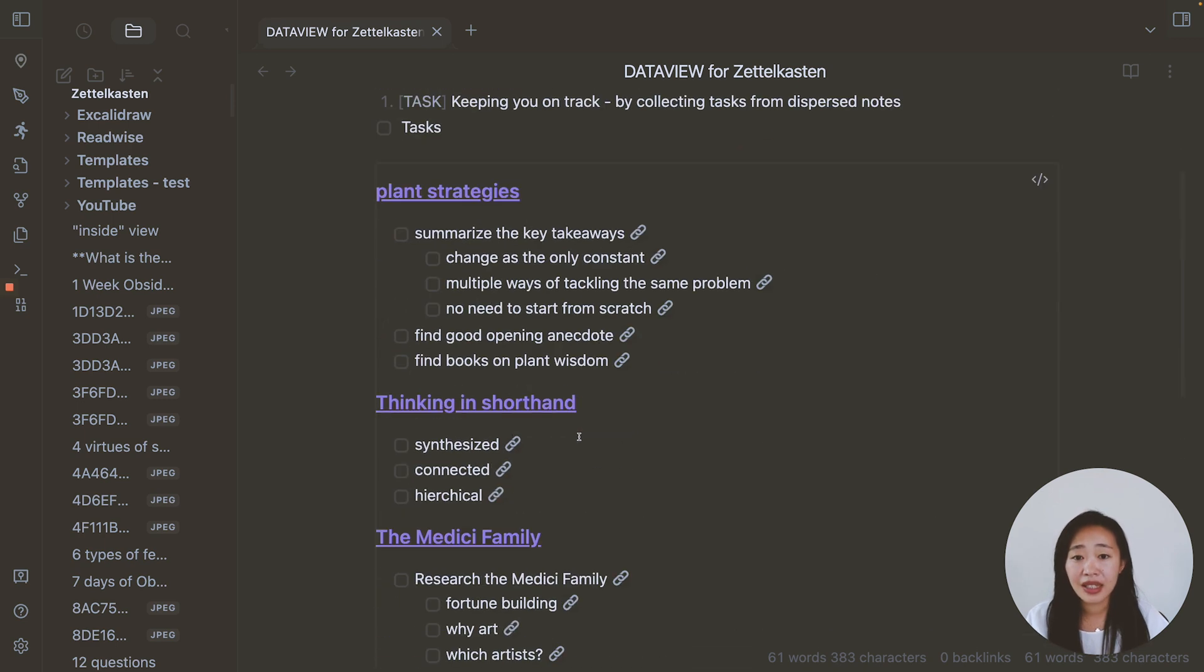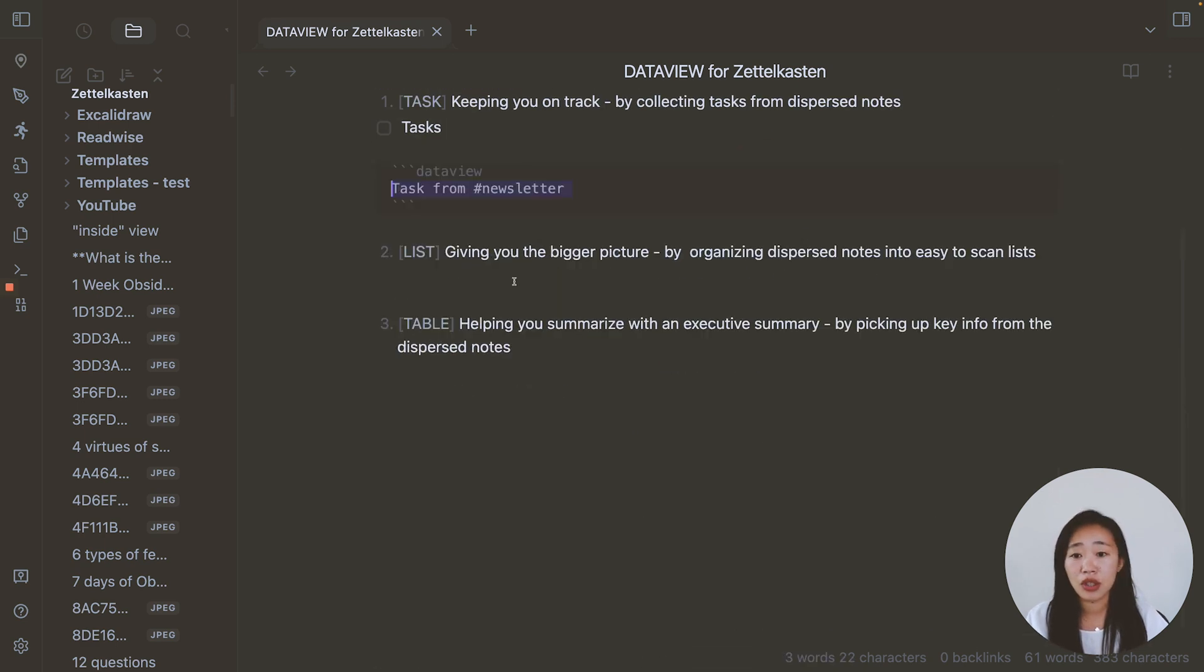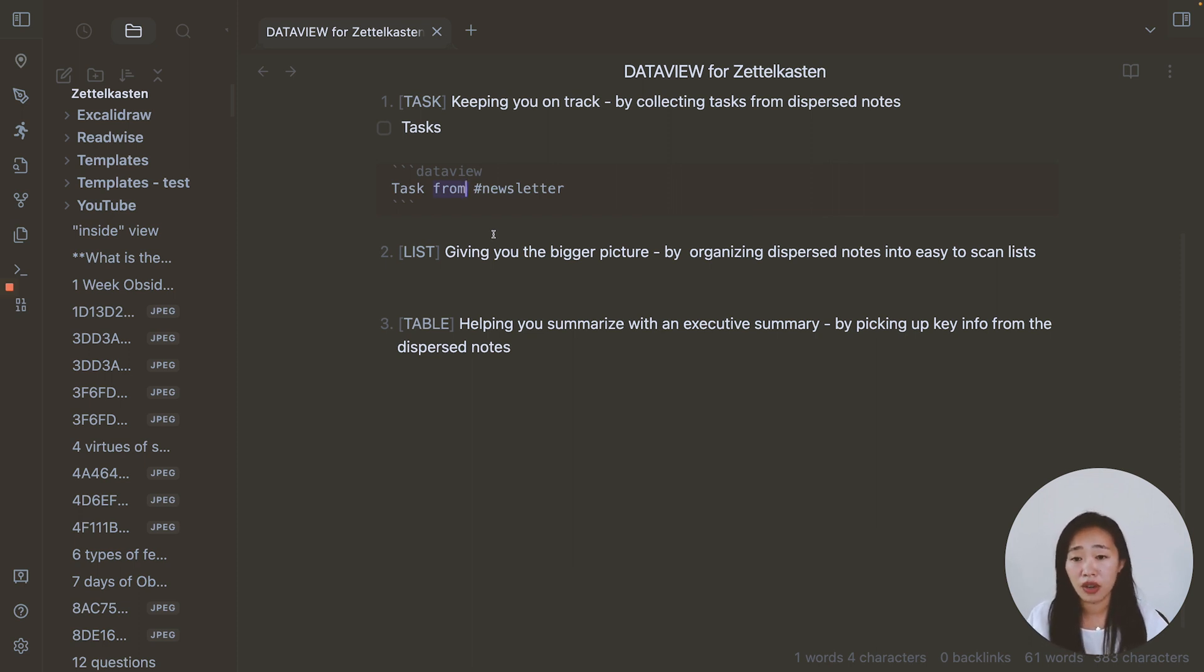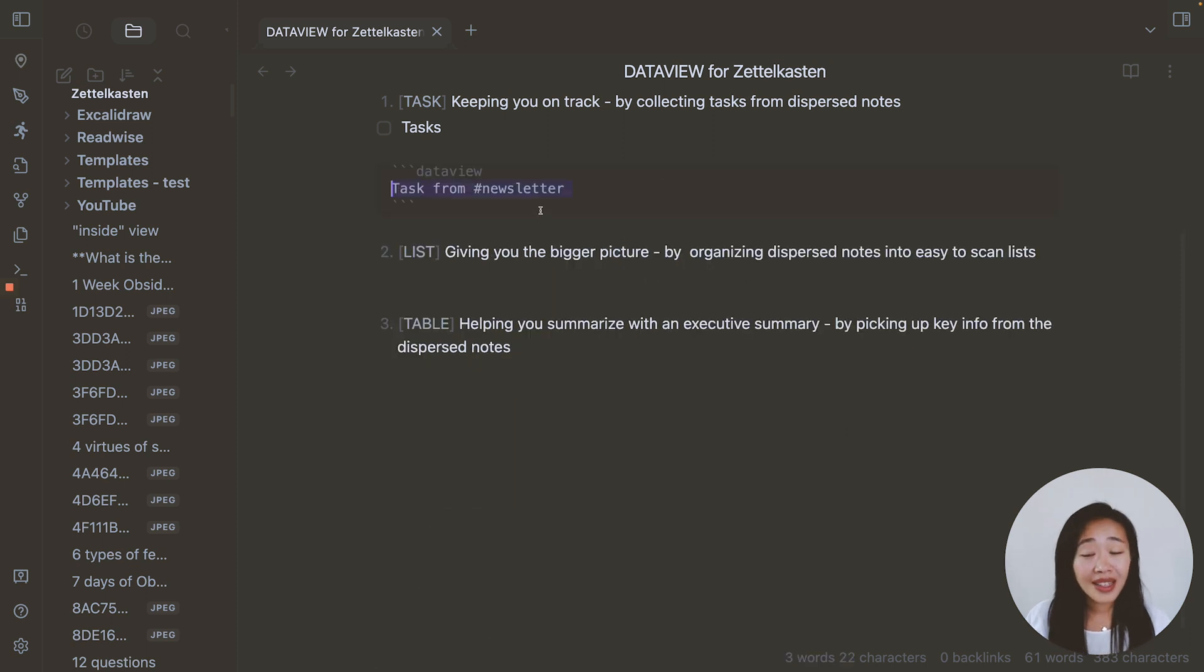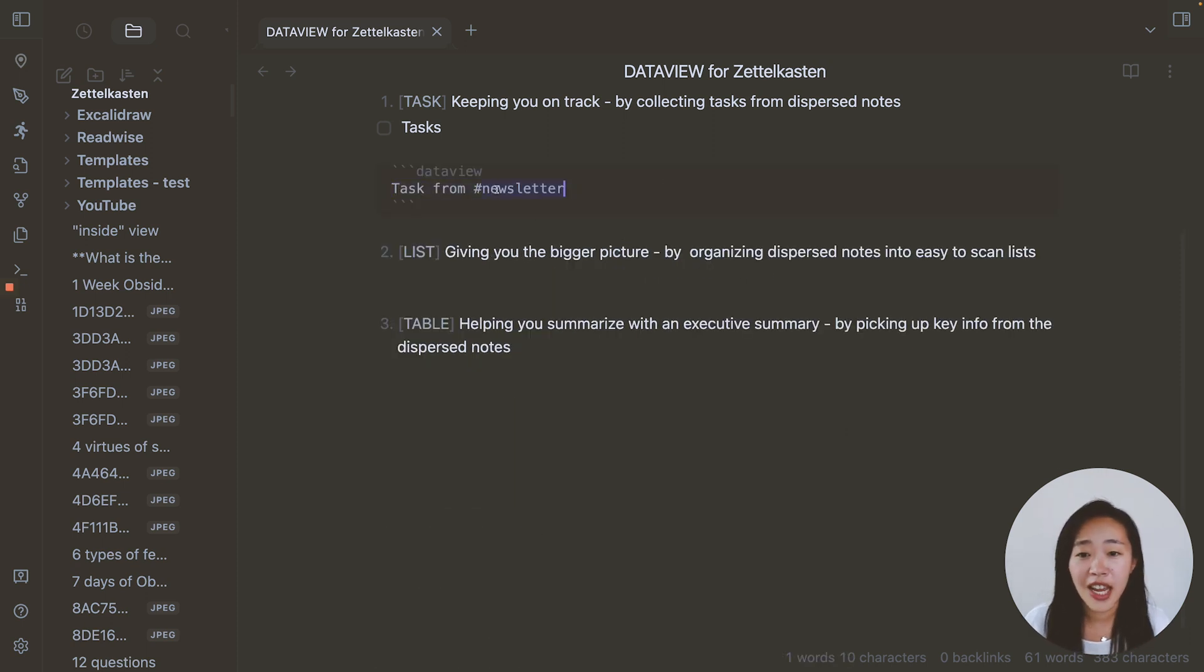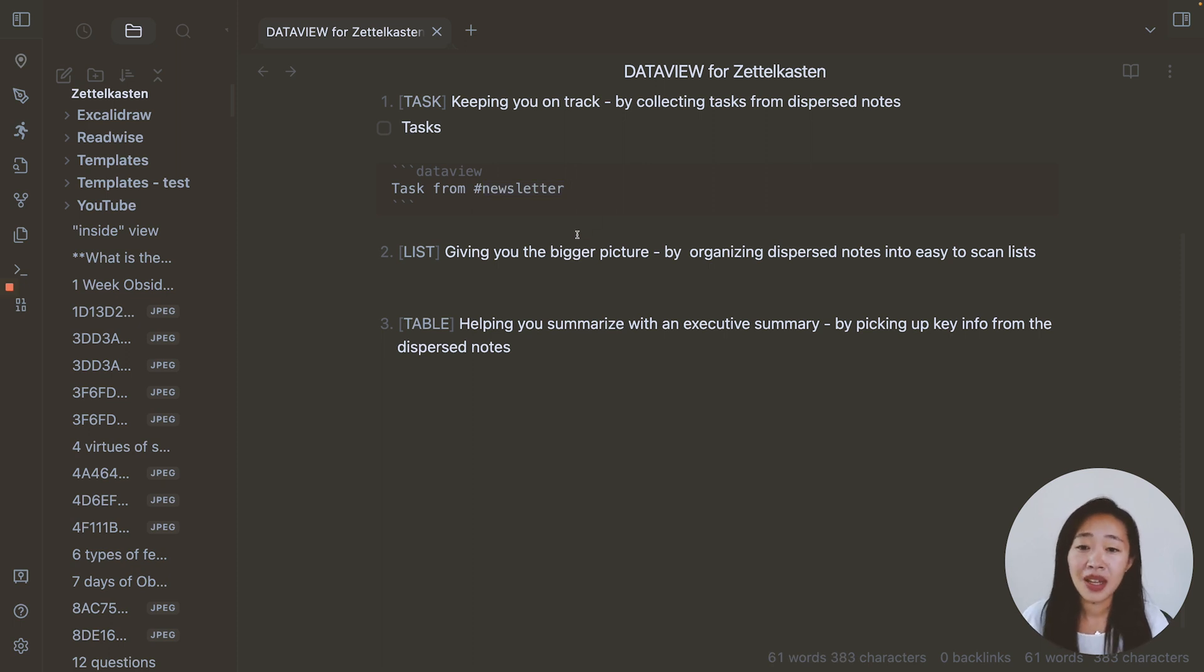So for task is really great, just use task and then use from in order to search for your tags, or from a folder. Again, I will leave all of these for you to copy and paste, you just have to put in the right tag or the right folder for your vault. Let's move on to use case number two, which are lists.